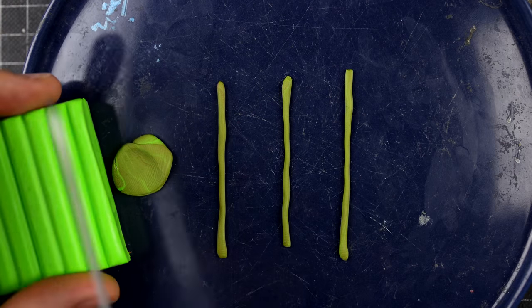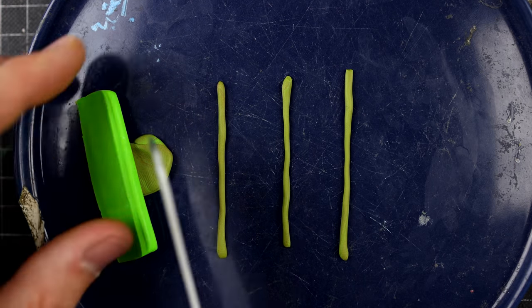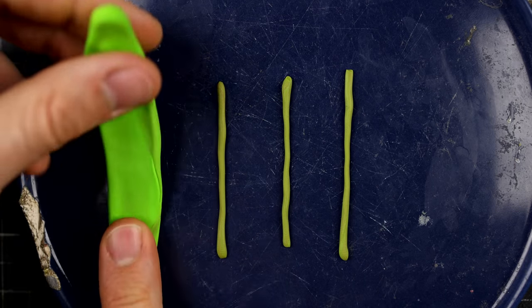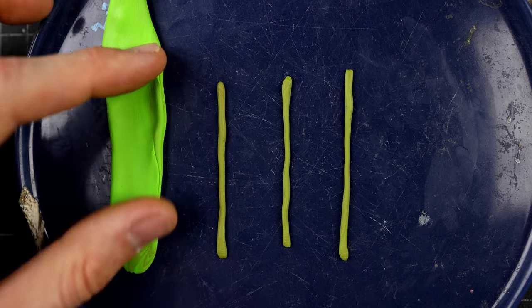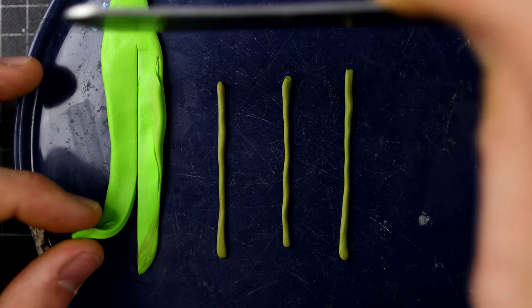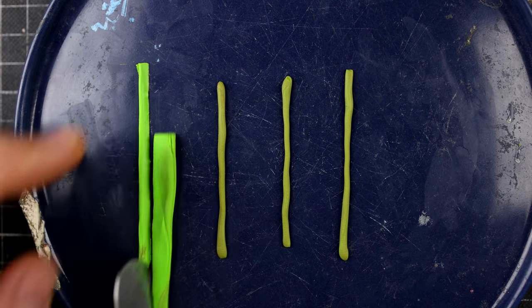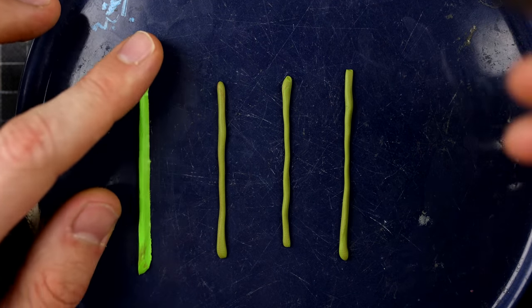I'm pressing these onto the plate so they won't move when I now start adding all the leaves from the seaweed.